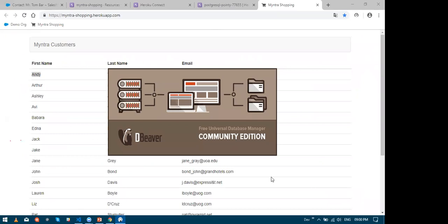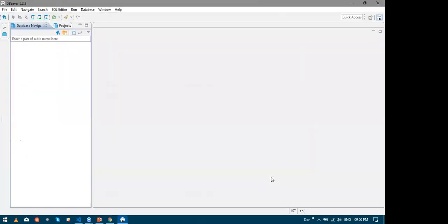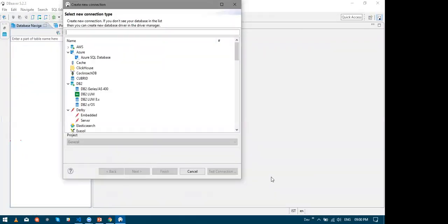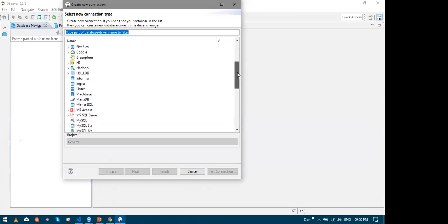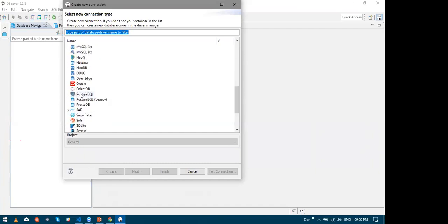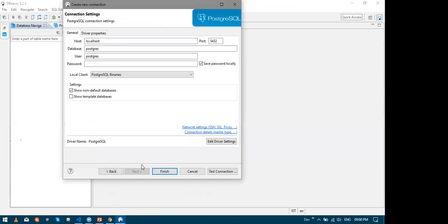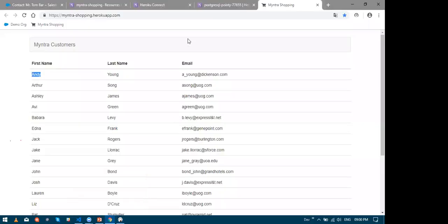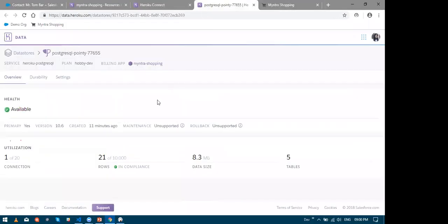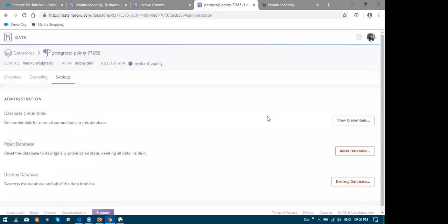Let me open dBeaver. So this is a tool that can be used to visualize your Postgres database and it's actually free of cost. And now let me choose the connection type as Postgres and hit next. Now we need to fill all these fields. So in order to fill all this, we need to go back to our Heroku Postgres database.